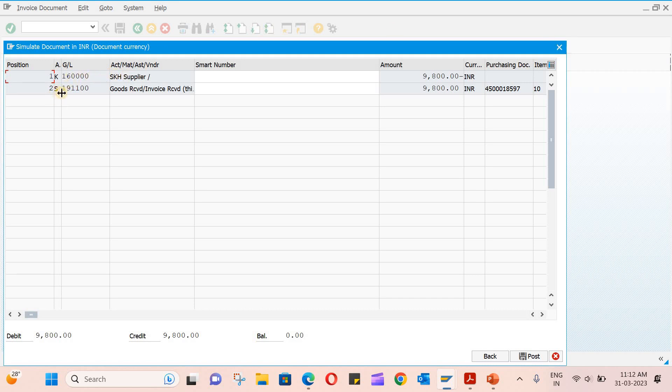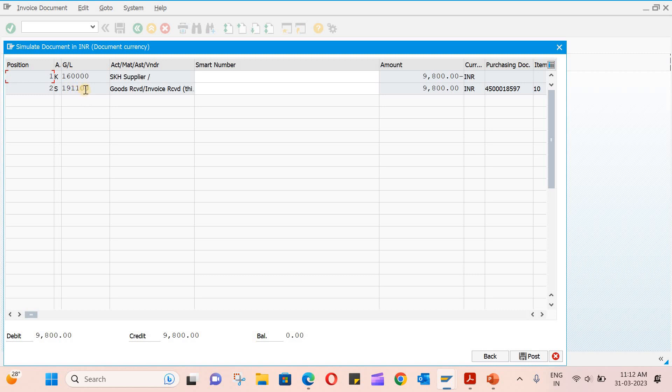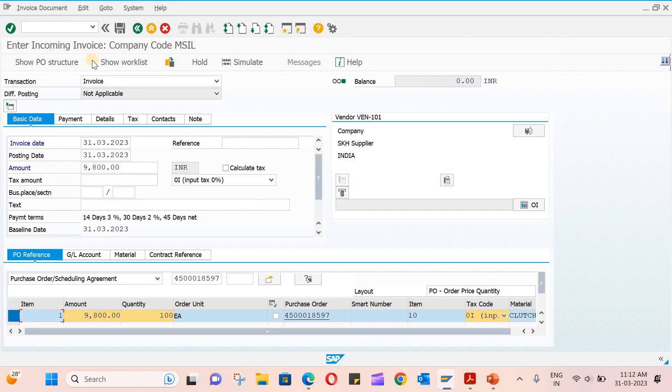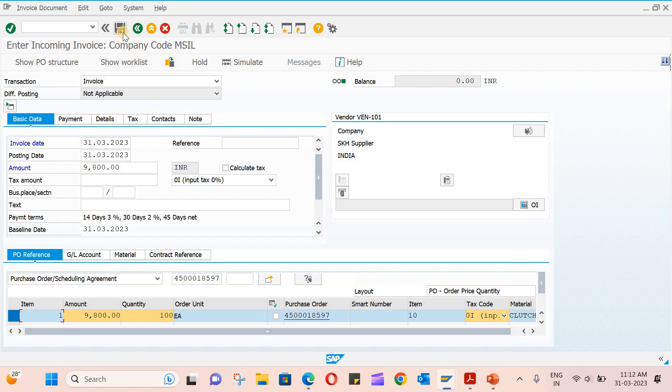Here you can see 9,800—in case of 191100 it is debited, and 16000, which is the GL account for vendor, is credited. Now everything looks fine. You can just save this.